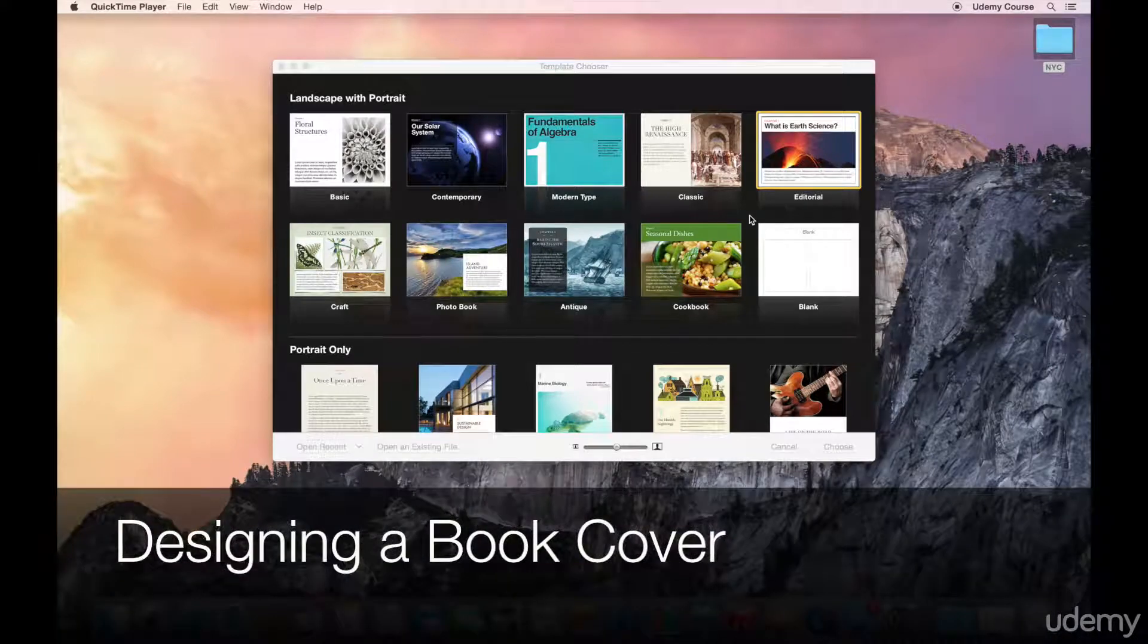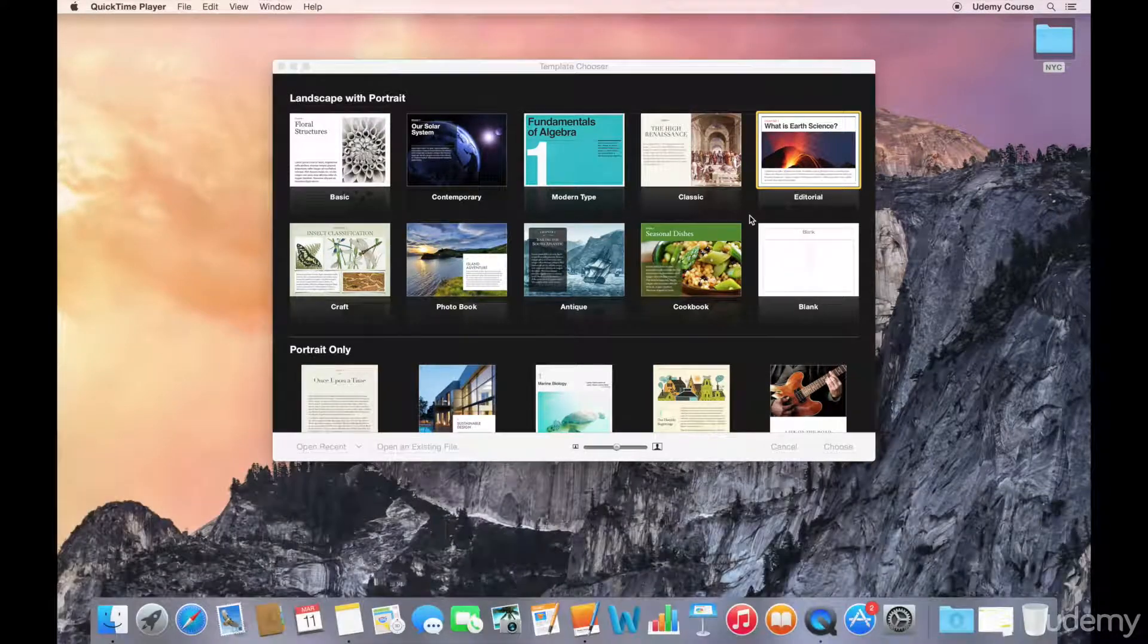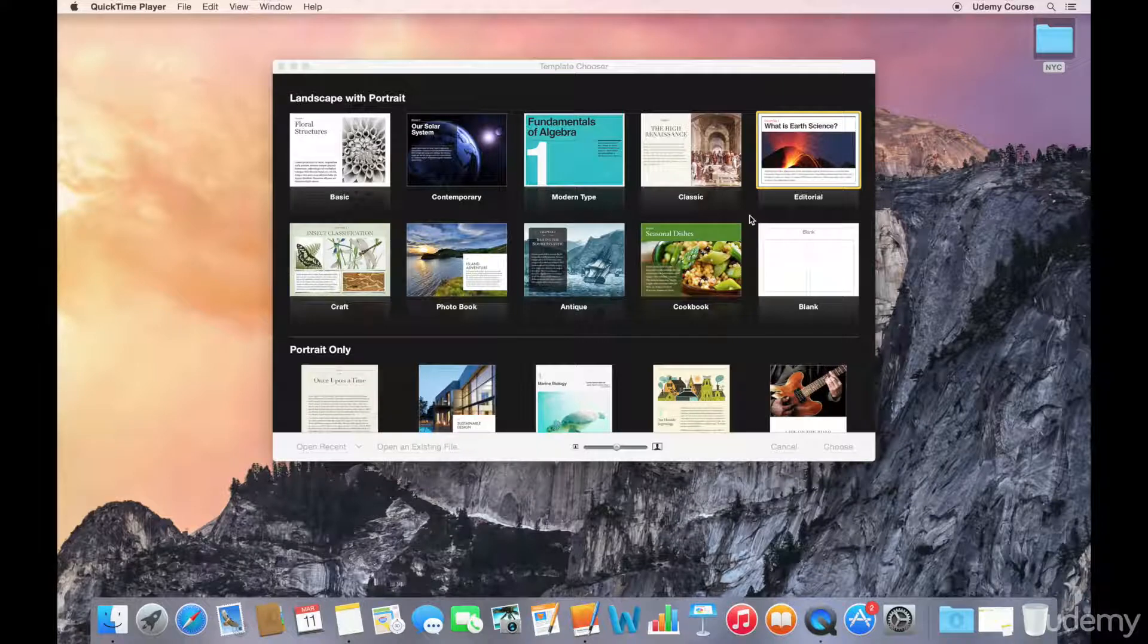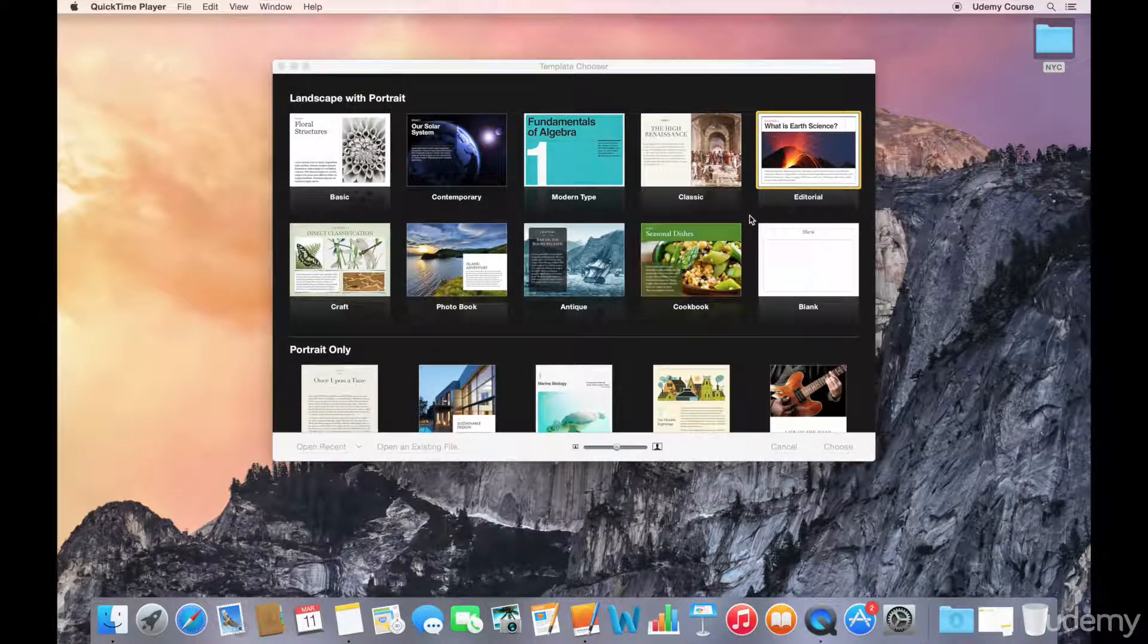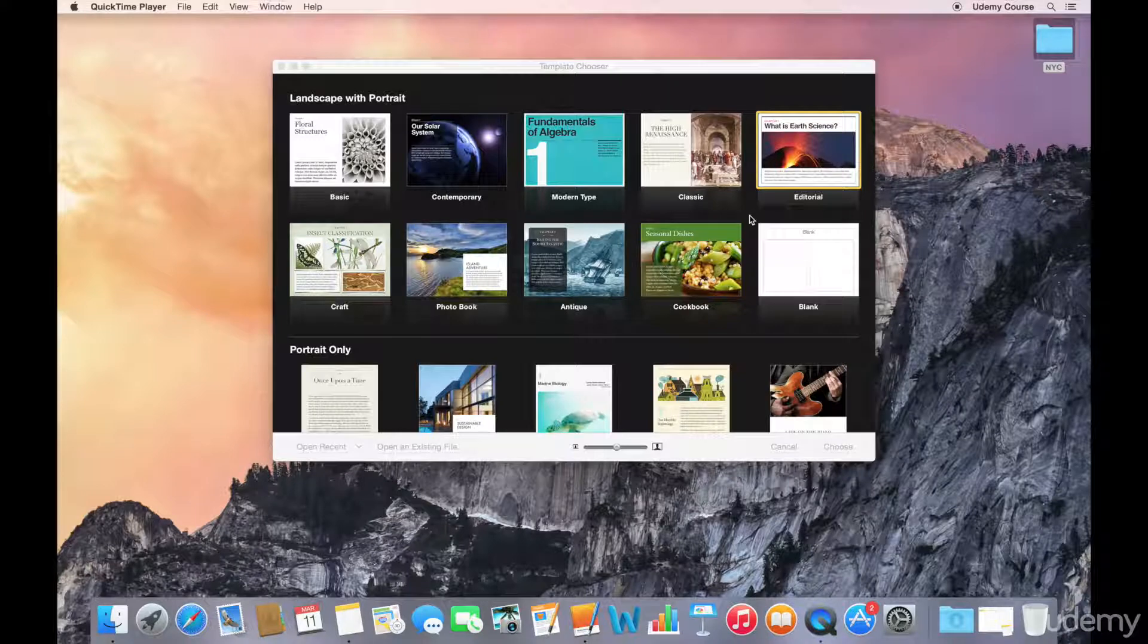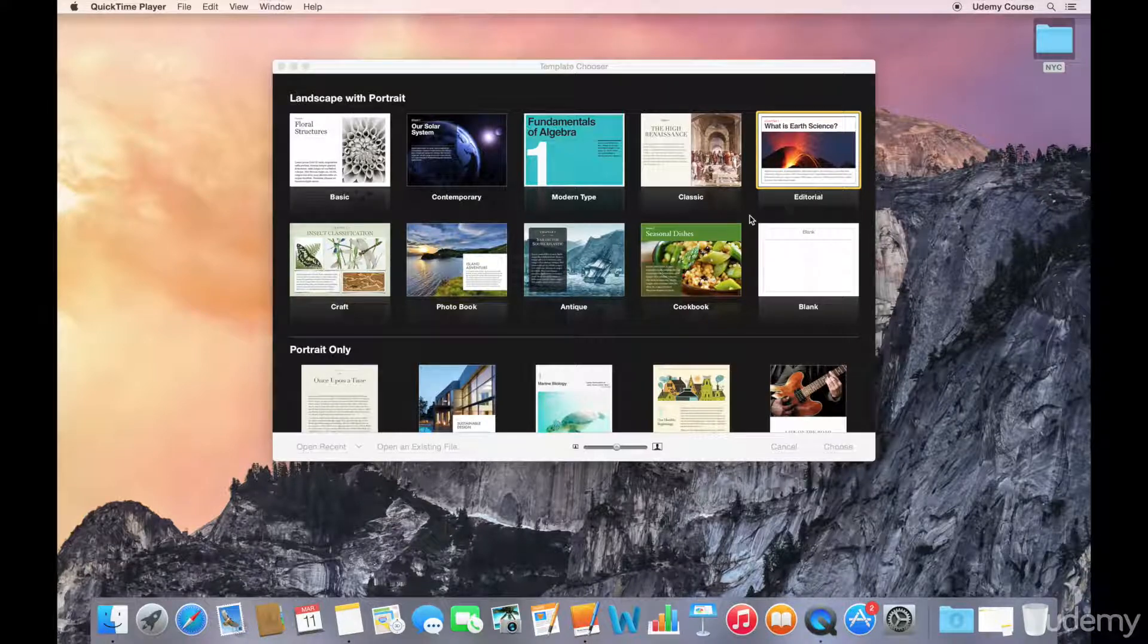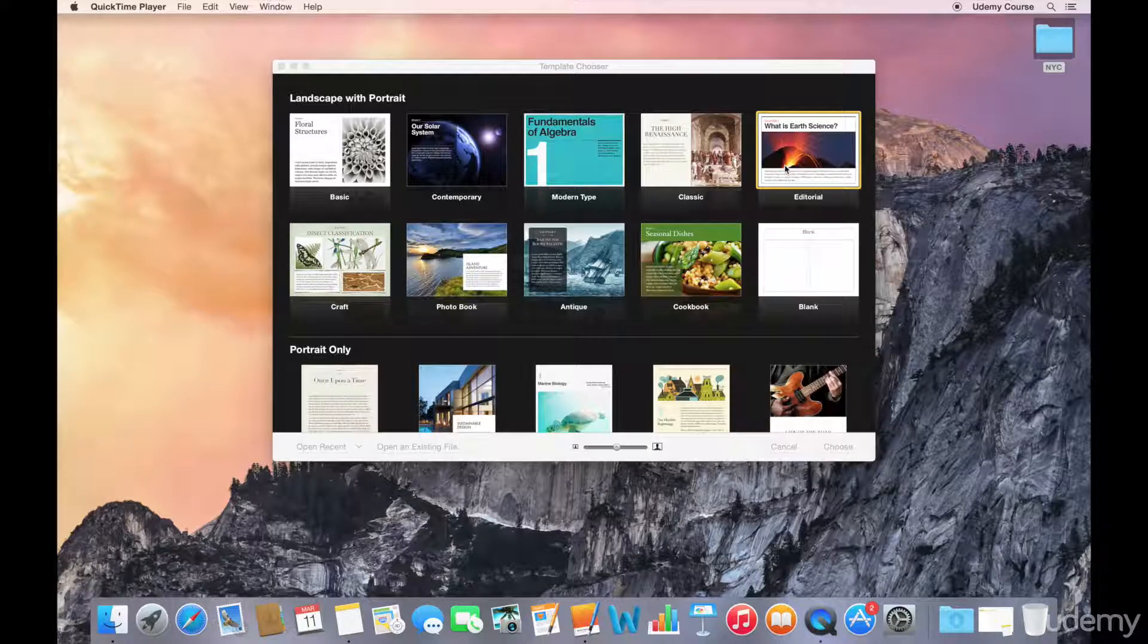This lecture on designing your book cover assumes we've completed the hardest part of this whole process, which is actually authoring the content. We've also organized our content and picked the template. For the purpose of this course, we're going to use the editorial template.